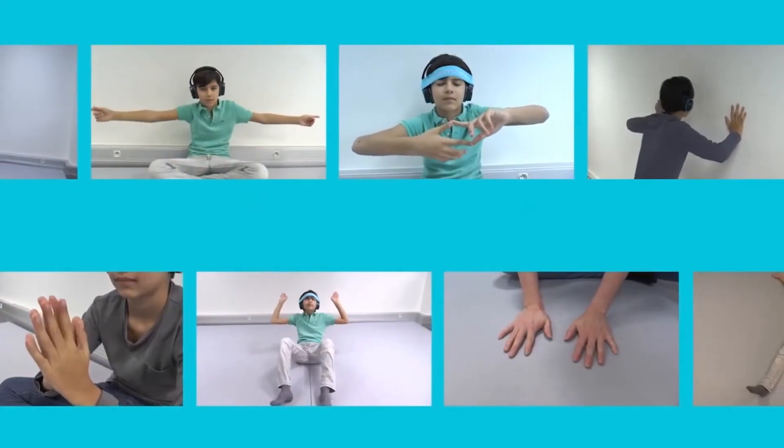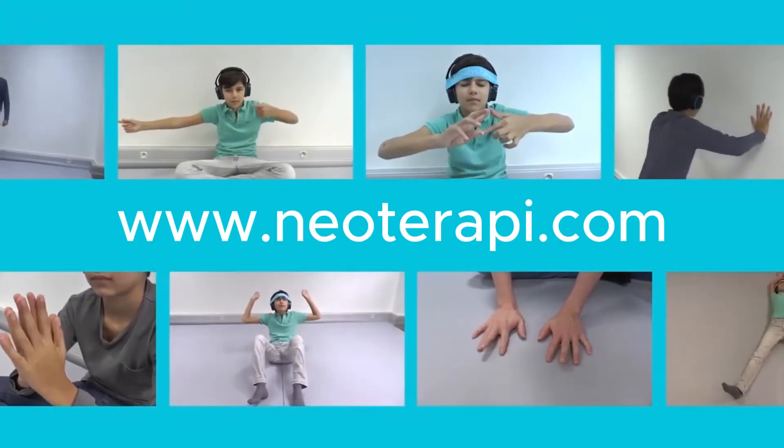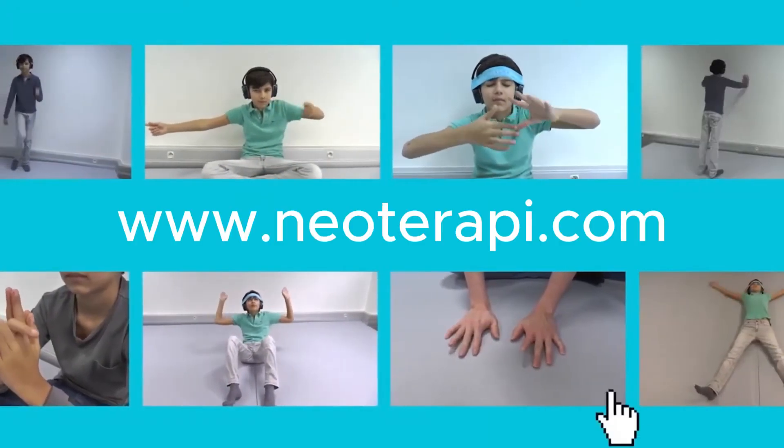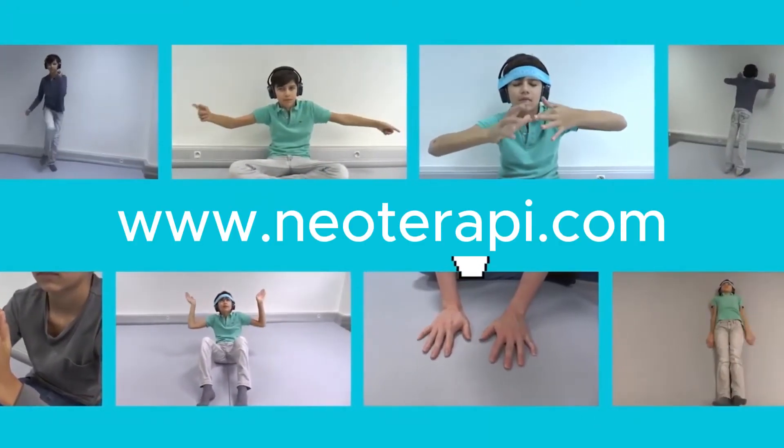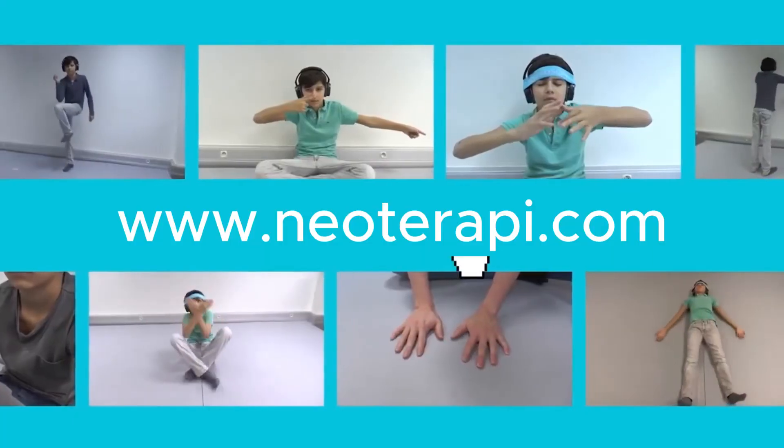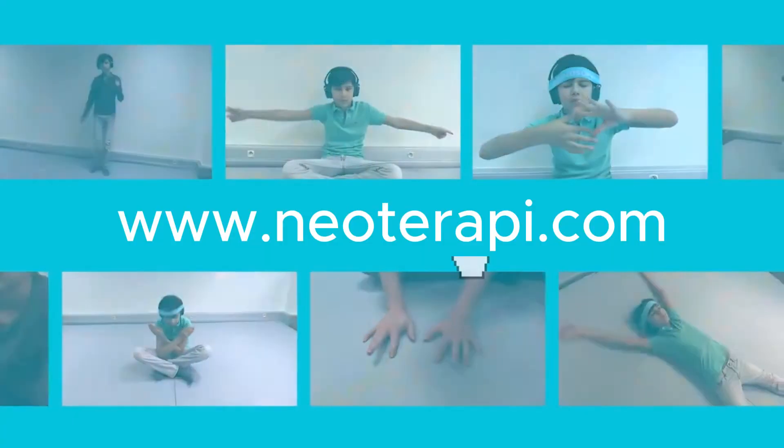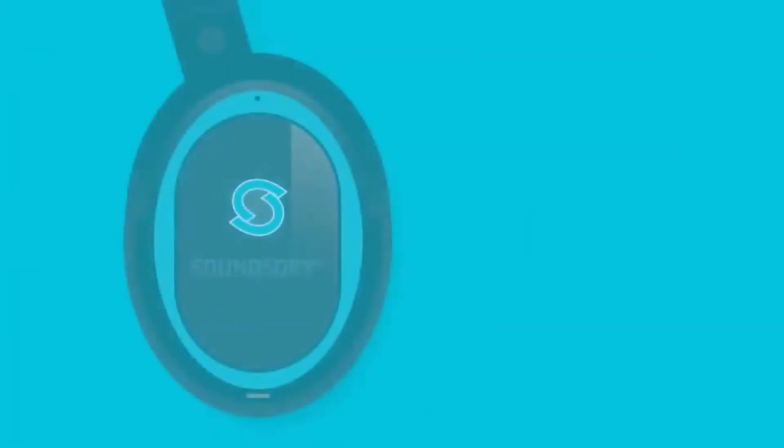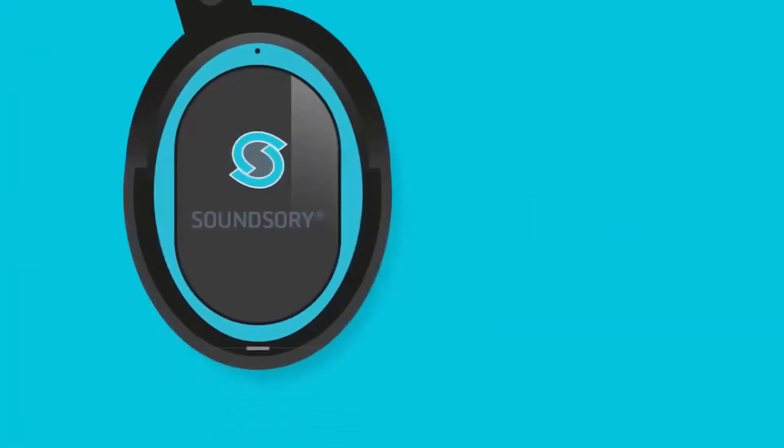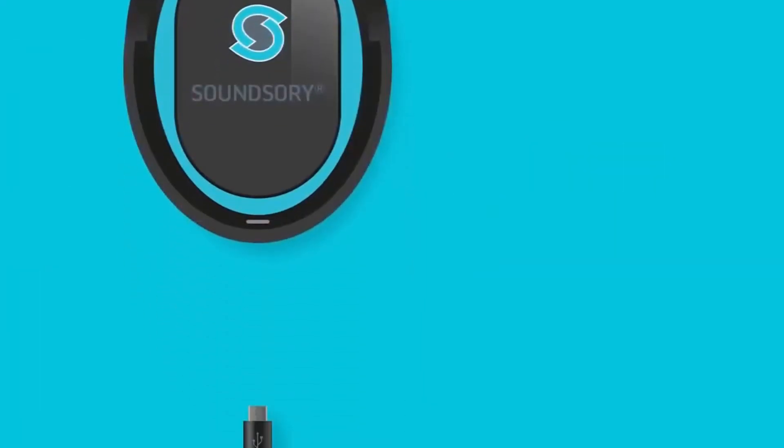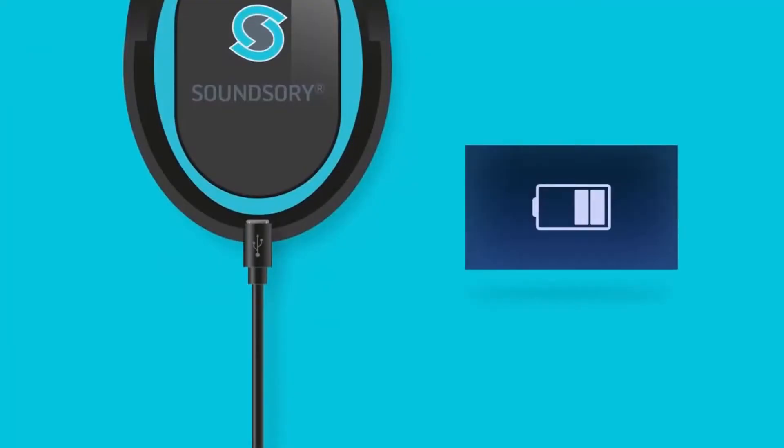All exercises are available at SoundSerie.com. To charge your SoundSerie, connect it to a standard USB port on your computer or wall charger with the provided cable.